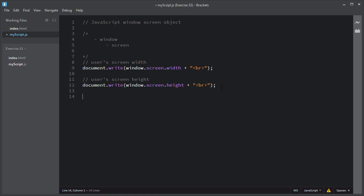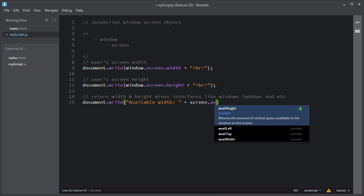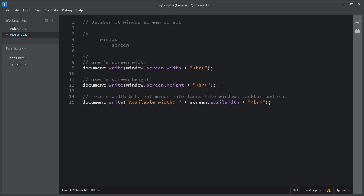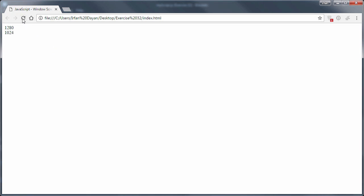The availWidth and availHeight properties will exclude the width and height of interfaces like the Windows taskbar. I'll use document.write to display the available width and height. I'll copy the line of code and paste it for the height. To get the available height, you use the availHeight property of the screen object. These properties return the user screen's only available width and height values, excluding interfaces like the Windows taskbar. I'll save this script and refresh the page.